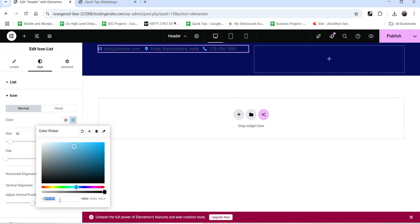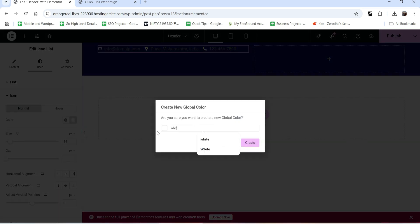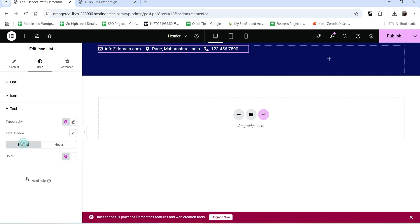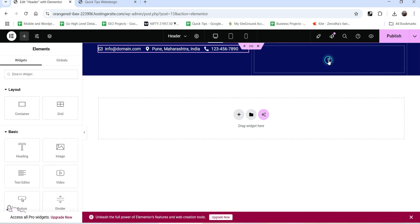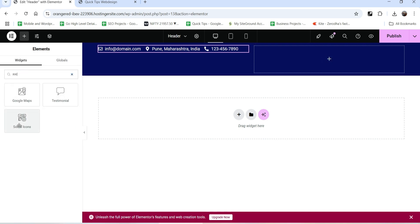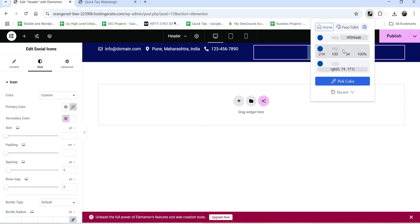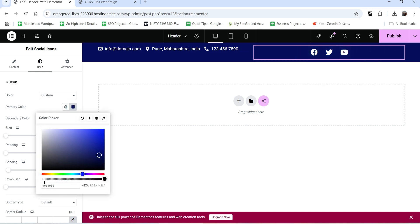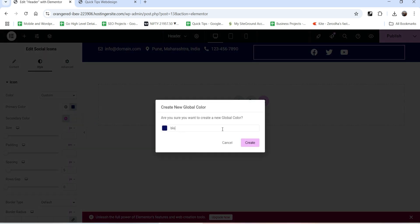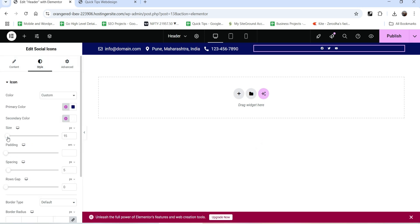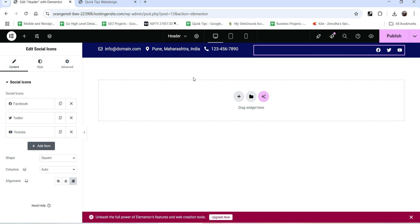Let's go to style settings and change the icon color to white. I'm going to add this as a global color. Change the icon size to 16 pixels, go to text, and change the text color to white. In the second column, let's add Social Icons - search for social icons, drag and drop it here. Go to style settings and use the same color as a primary color to match the background. Let's add this as a global color, change the size, and align them to the right.